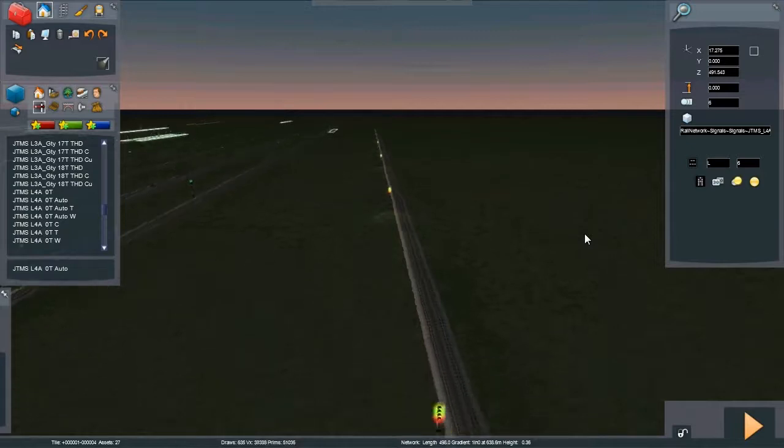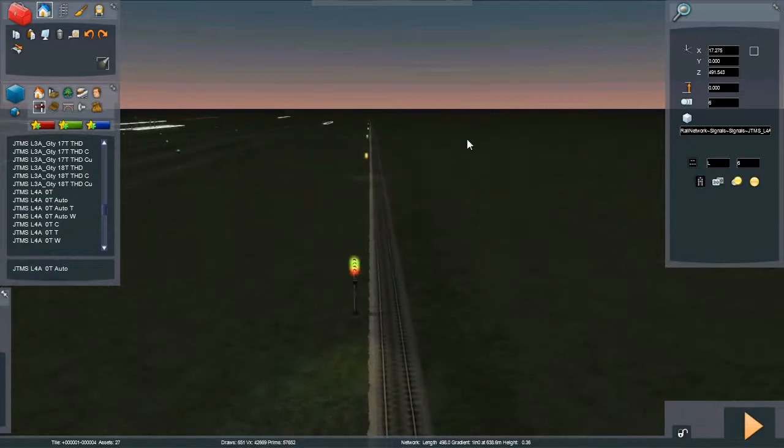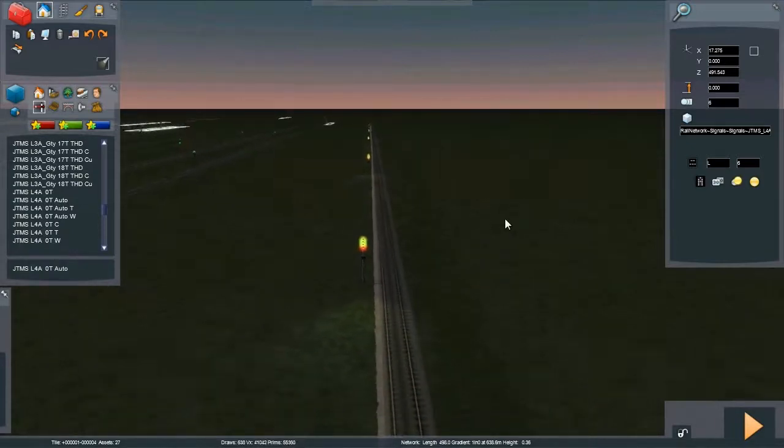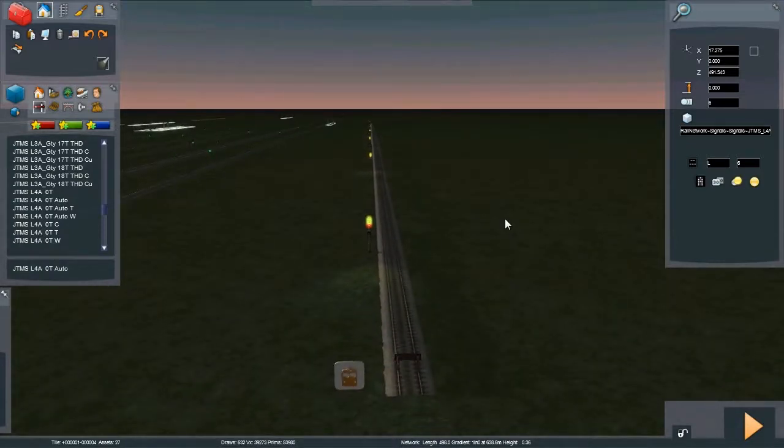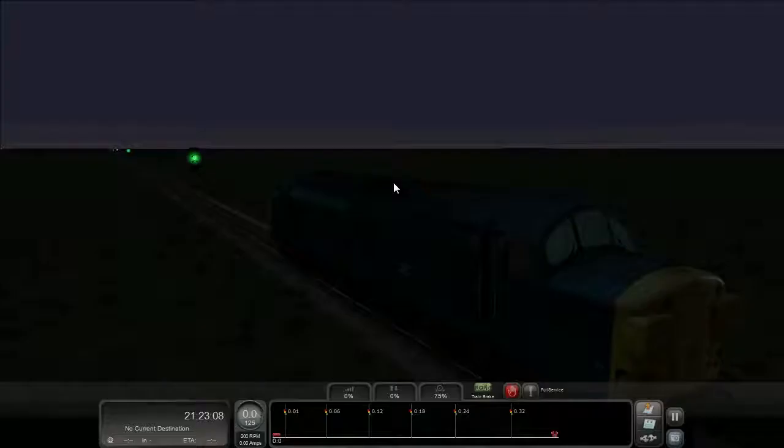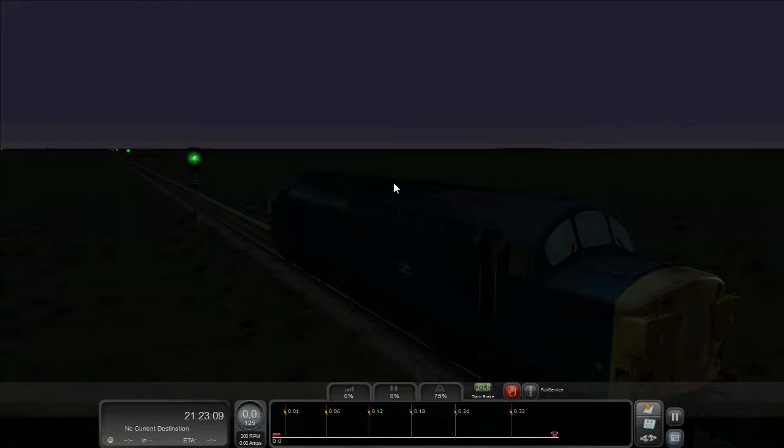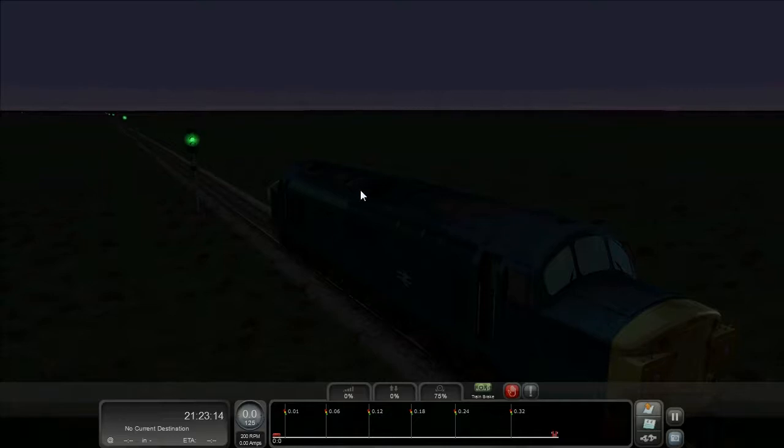So let's get a quick scenario put in here. We're going to drive down and see how it affects the train as we pass along. So here we have our scenario. I've moved the time on slightly to make it even darker so that hopefully you can see the glows more effectively.